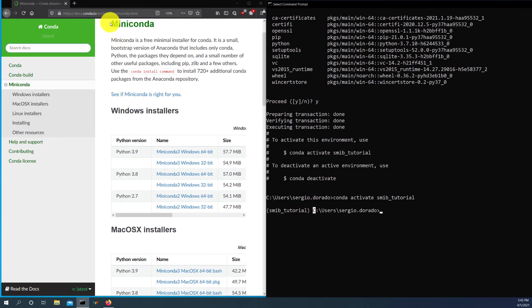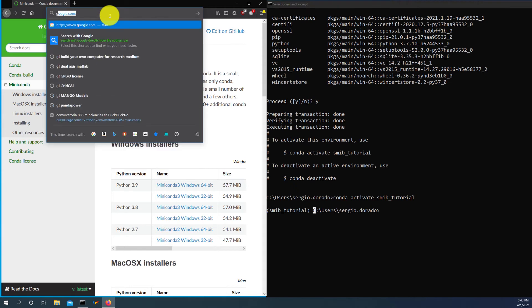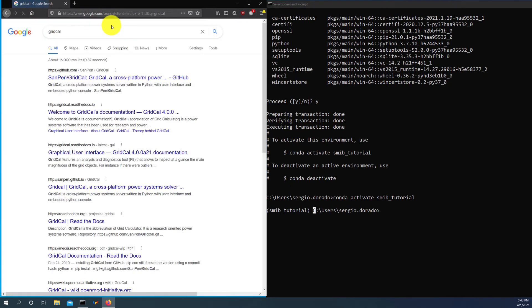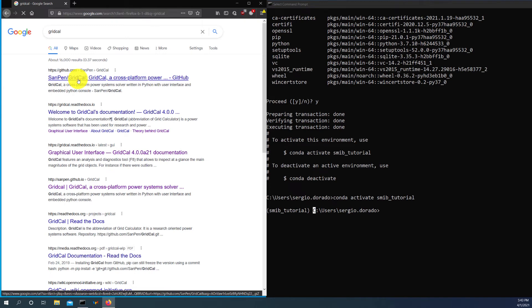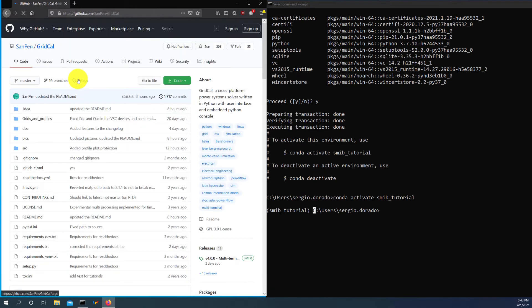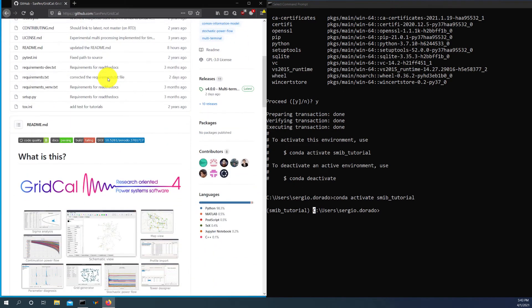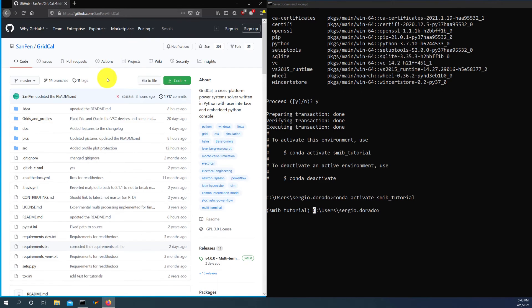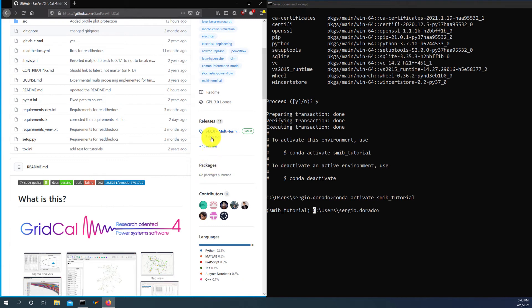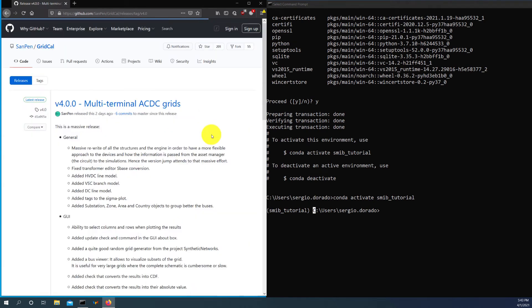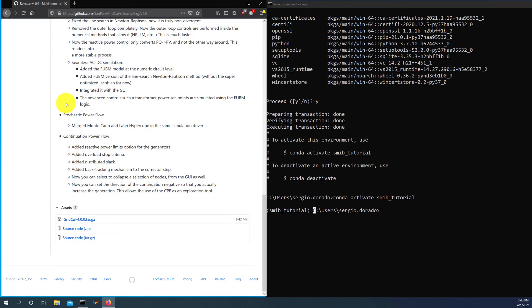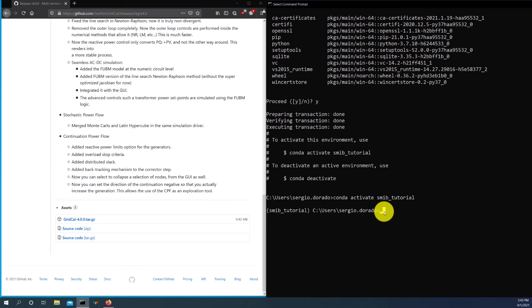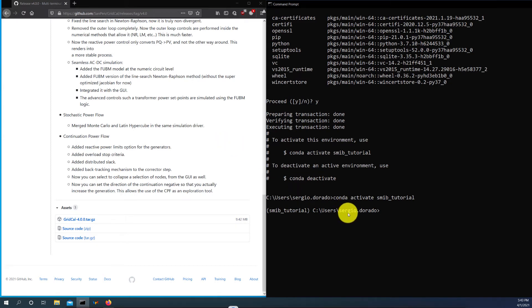So that's the first step. The second step is to install GridCal. So for GridCal, you can also Google it and then you will get the official repo for GridCal. And here, if you're familiar with Git, you can clone it or you can just go to the latest release. And then here you scroll down and you download this source code zip. You save it and you unzip it in your computer. So I will not repeat it here.